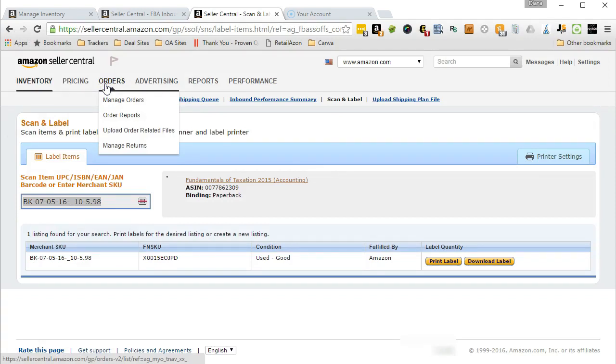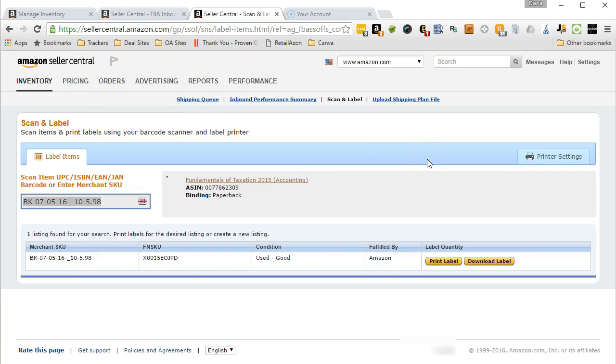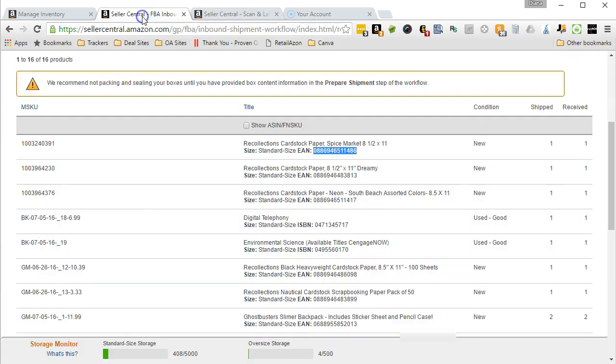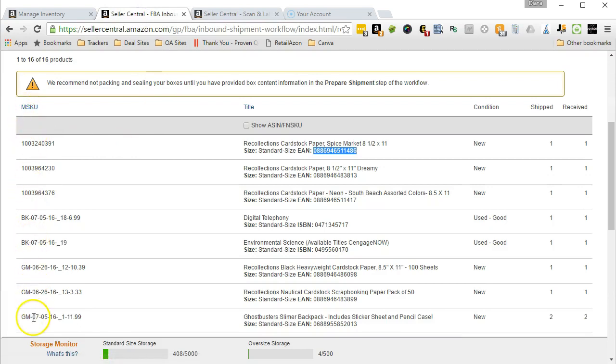Now another way to do it is after you build your shipping plan—you found 20 items you want to send in, you built your plan, and you're ready to print labels. I just have one of my old shipping plans here. Right here you have the SKU number which you can use, or you could use the EAN or ISBN number that's shown in the second column.